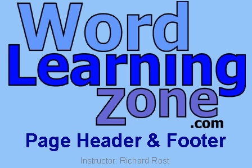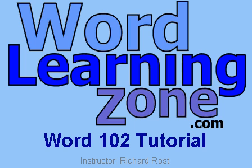So those are just the basics of inserting headers and footers into your documents. And again, I spent a lot more time in my full Word 102 tutorial on headers and footers, and lots of other topics like formatting your documents, and document setups, and language tools, and all kinds of good things. You can find out more at WordLearningZone.com.